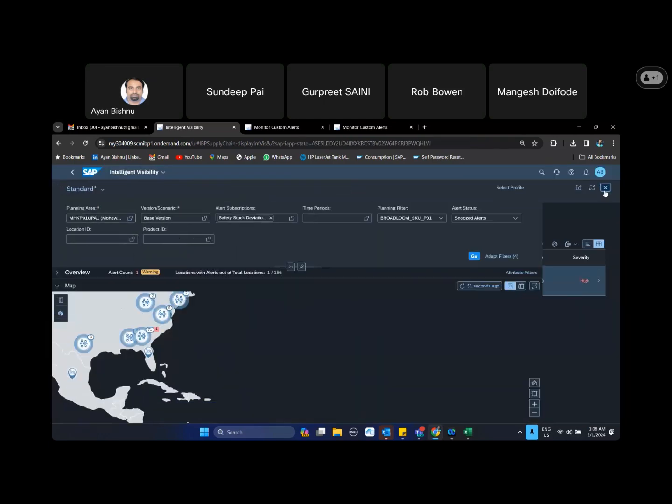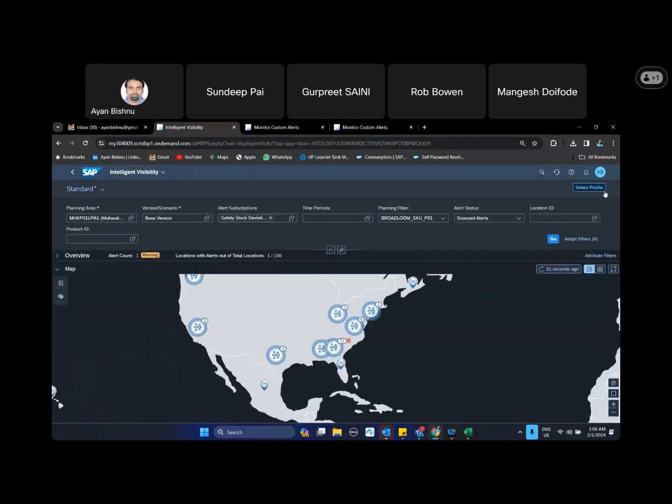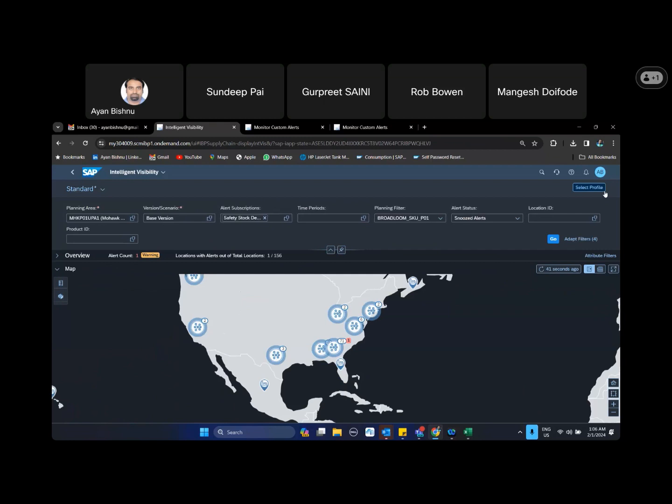Does that answer your question sir? Yeah, so it will start appearing on the complete list along with the other six. Yeah, okay. This is the play option. Here if you select all, you will see active and closed. If you select active, only the active ones. If you see snooze, the closed ones.